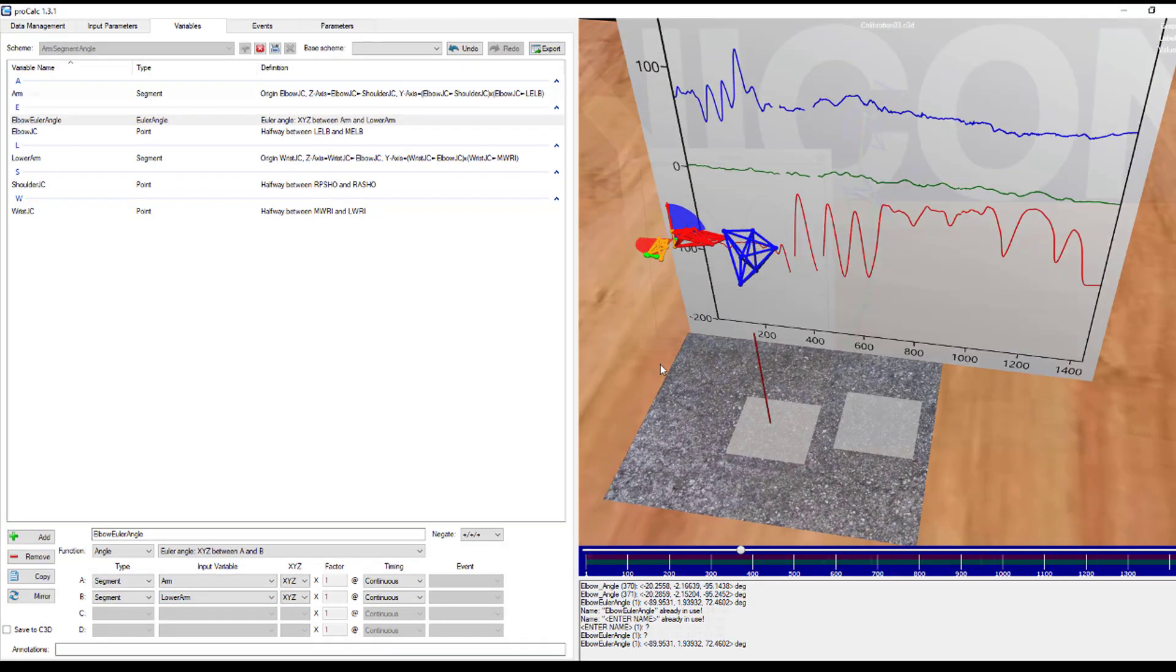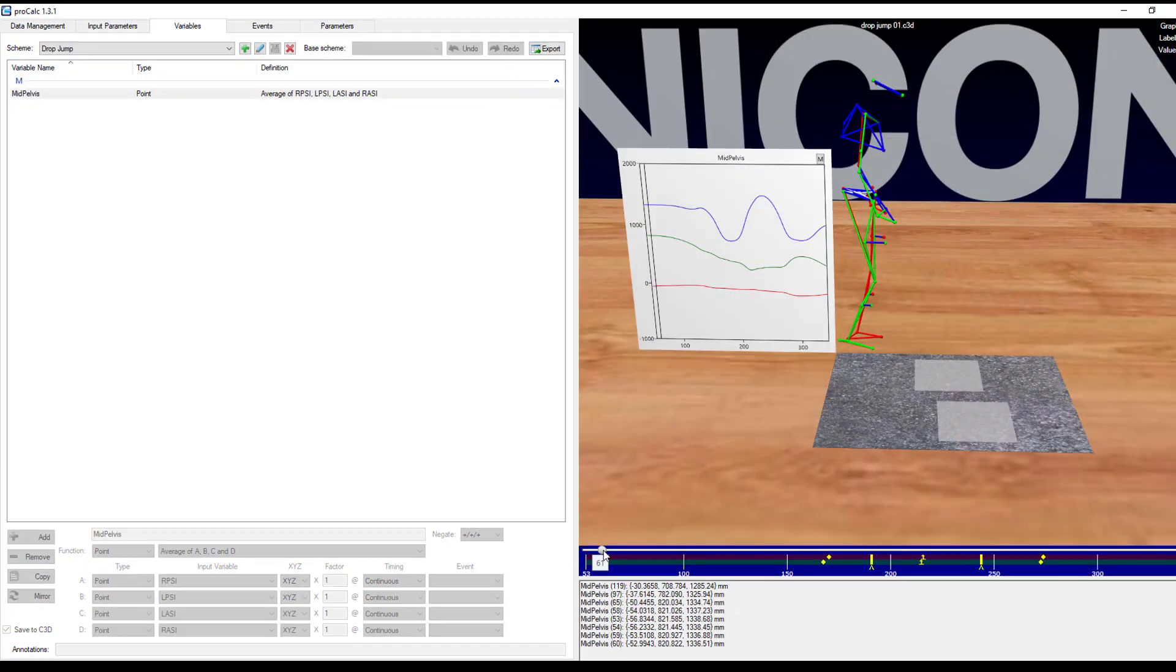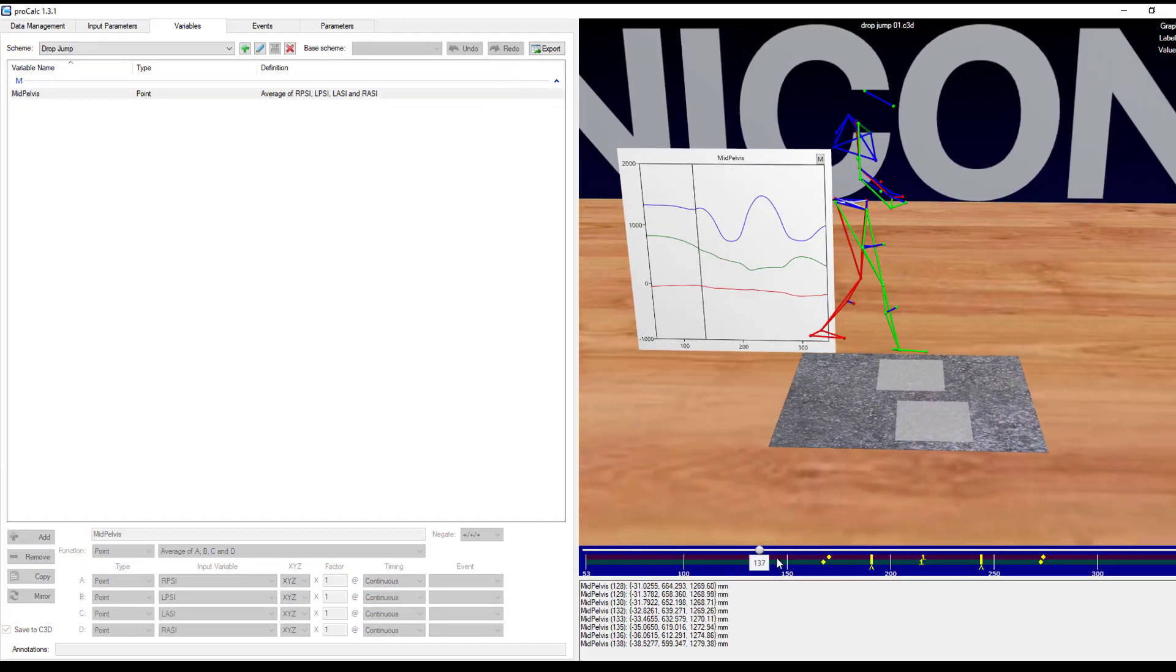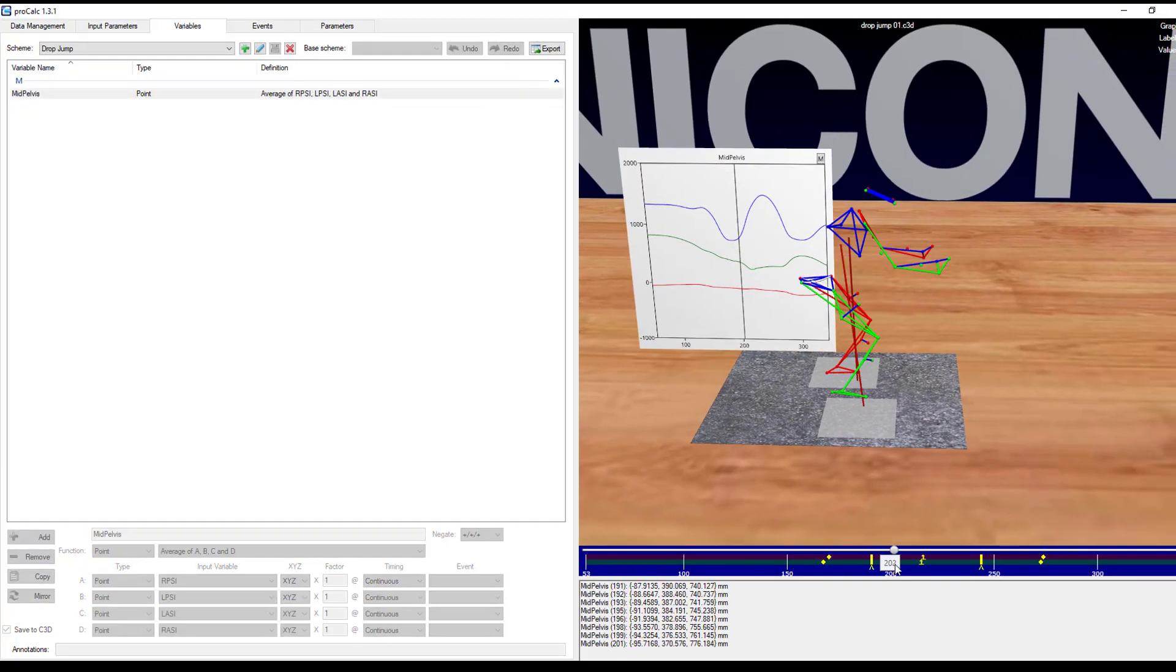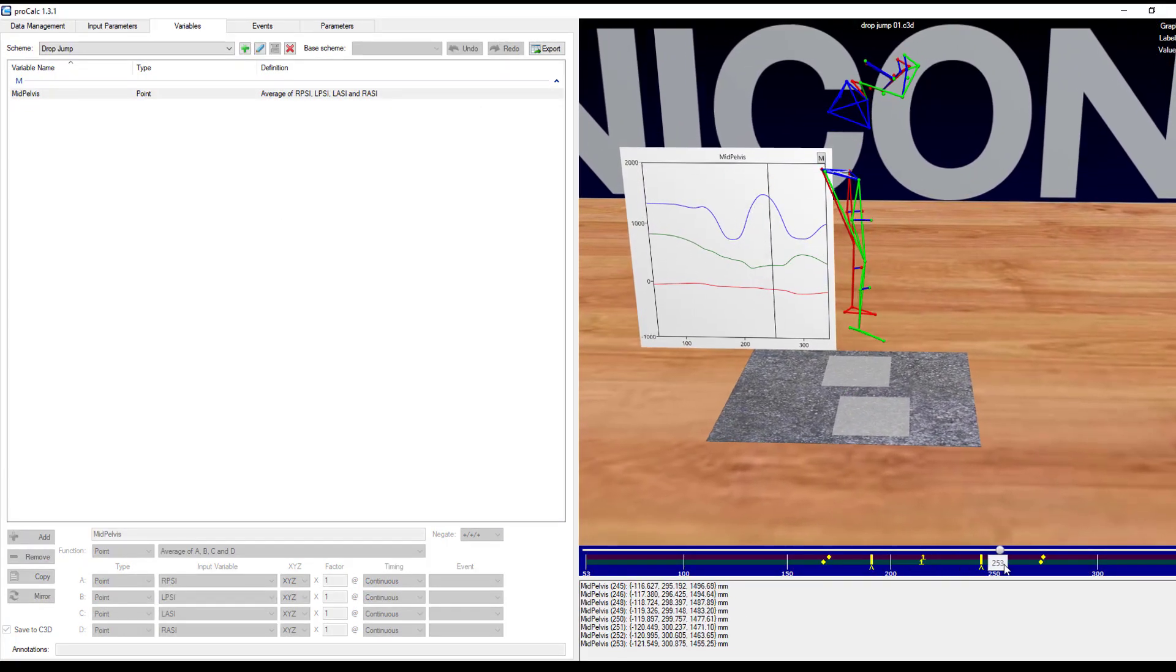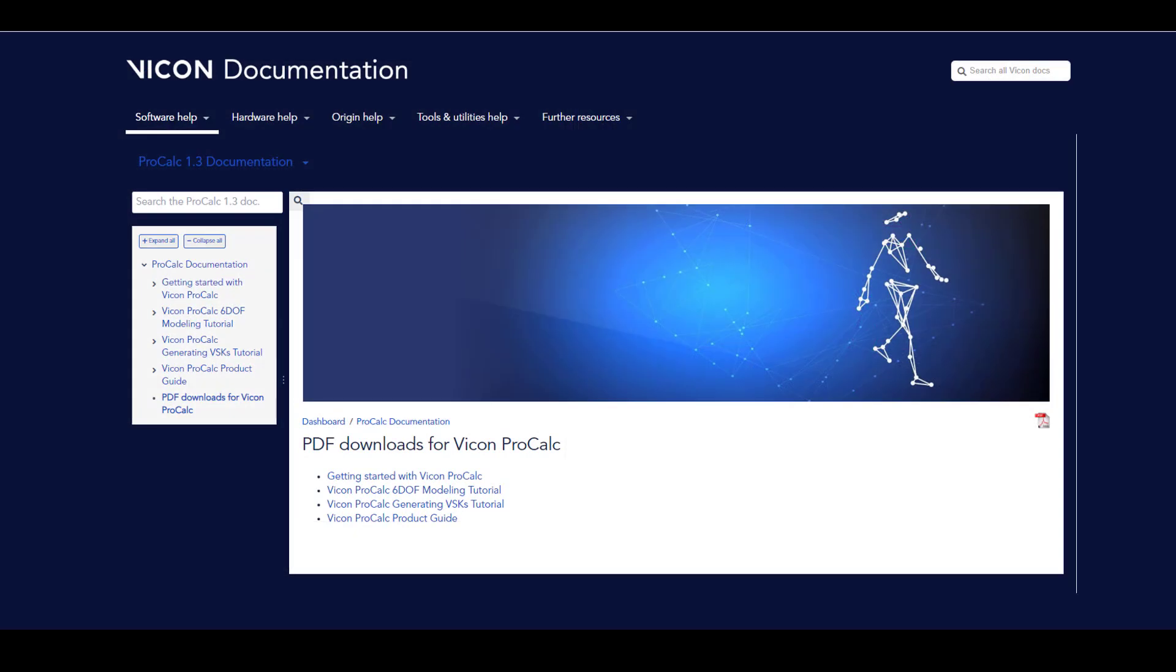All subsequent videos in this playlist will attempt to tackle specific biomechanical modeling questions or examples. To supplement this video, please ensure that you have downloaded the Vicon ProCalc product guide found at docs.vicon.com.